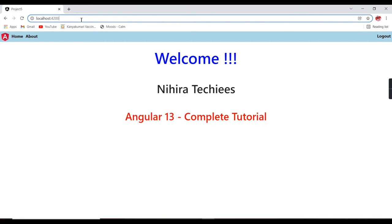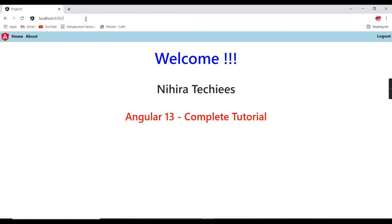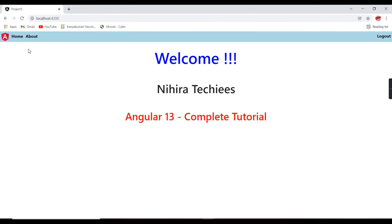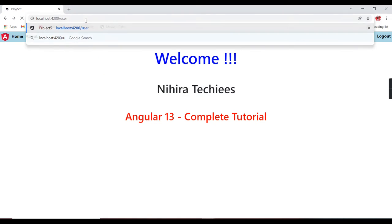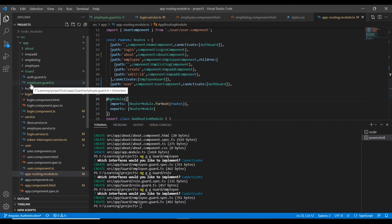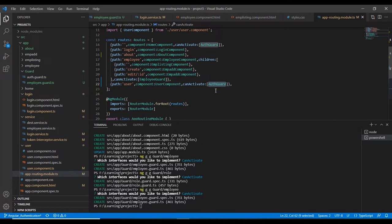Logging in as staff user — only two menus are enabled. Now trying to access the employee menu directly through the URL — it says 'you are not authorized to access this menu' and redirects to the home page. Trying with a user role — the user can access the user menu, because we only implemented the employee guard so far. The same approach can be used to create a user guard. This is all about the static way of implementation.